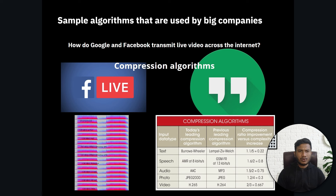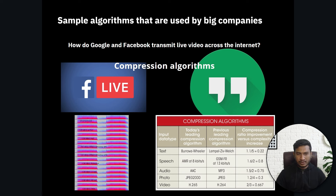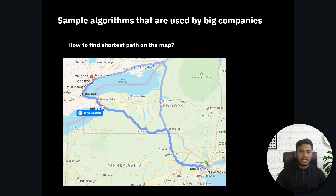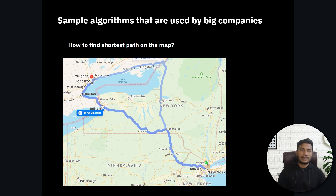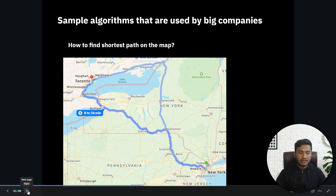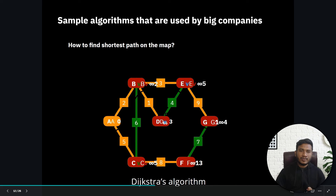Now let me show some real-world examples of algorithms used by big companies. Take Facebook Live — they broadcast videos and audio in real time using a compression algorithm. For Google Maps, it suggests the shortest path by calculating all route distances with respect to traffic. The specific algorithm used is called Dijkstra's algorithm, which helps find the shortest path. This algorithm is used in Google Maps, Apple Maps, and Microsoft Maps alike.